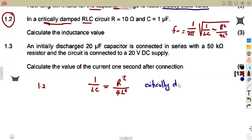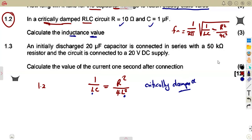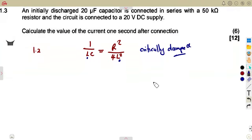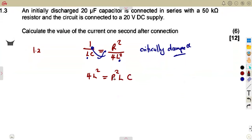With this understanding, we can calculate whatever is given. They say: calculate the inductance value given resistance and capacitance — they want the value of L. We make L the subject. Cross-multiplying: 4L² equals R²LC. There is L on both sides, so we divide by L, giving 4L equals R²C.